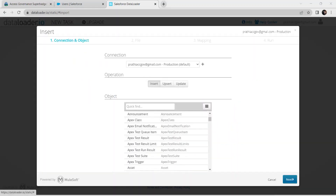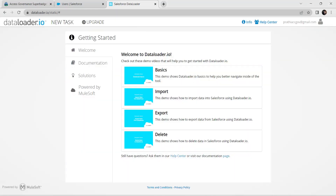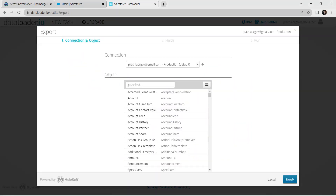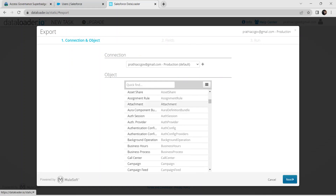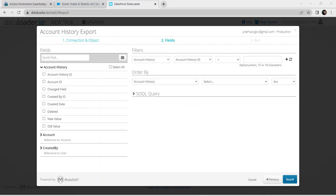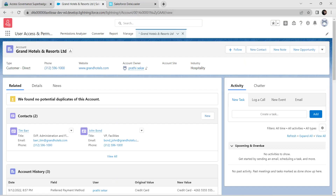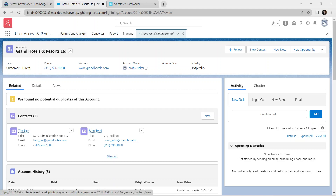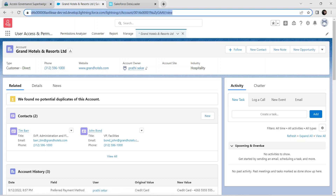Click on Account History and click Next. Set the filter Account ID equals, and paste the account ID. To get this ID, go to User Access and Permissions, then the App Launcher, click on Accounts, go to All Accounts, and find Grand Hotel and Resorts Limited. Copy that ID and paste it here.